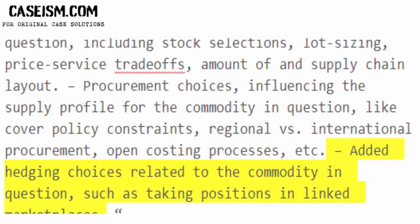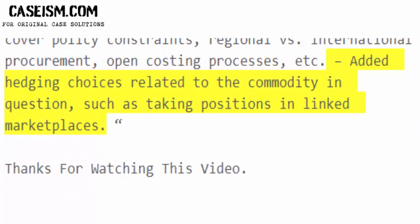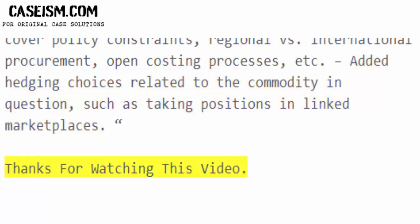Added hedging choices related to the commodity in question, such as taking positions in linked marketplaces. Thanks for watching this video.